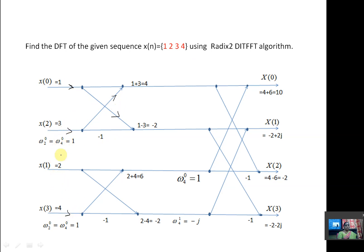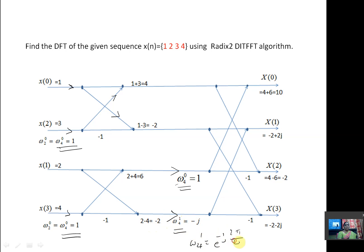The twiddle factor values are W_N power 0 and W_N power 0, where N=4, so W_4 power 0 = 1 always. Then in stage 2, use W_4 power 0 and W_4 power 1. W_4 power 1 is e^(-j2π/4) = e^(-jπ/2) = cos(π/2) - j·sin(π/2) = 0 - j = -j. Therefore W_4 power 1 = -j.